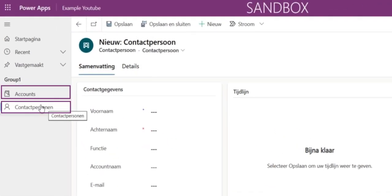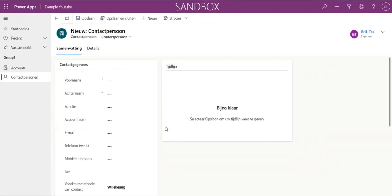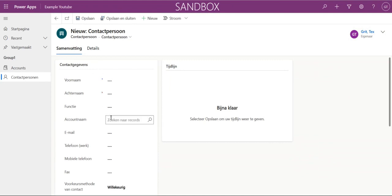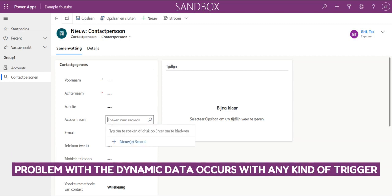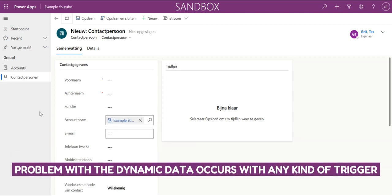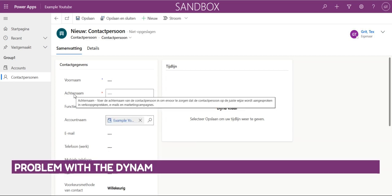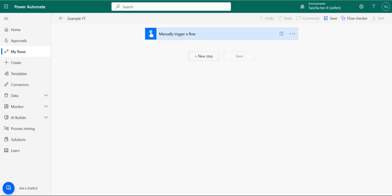Right now, we're using the contact entity and the account entity, but this issue you will face in any lookup column with any entities, so it can also be applied to a custom entity. The problem that we're facing is that when you create a new record in the contact entity, for example, you can just manually add the related account records, but when we want to automate this in the flow, it gets a little bit more difficult.